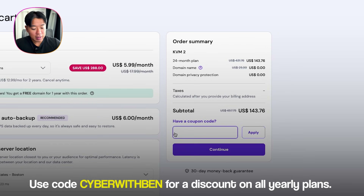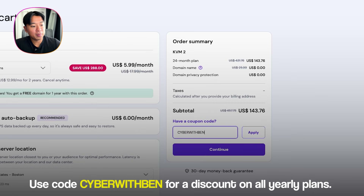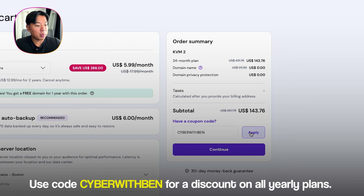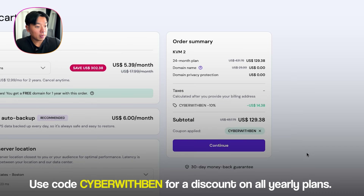So if you want to save time and make your cybersecurity learning smarter, head to Hostinger.com/CyberWithBen and use code CyberWithBen at checkout for a special limited-time-only discount on all yearly plans. Thank you to Hostinger for sponsoring today's video.